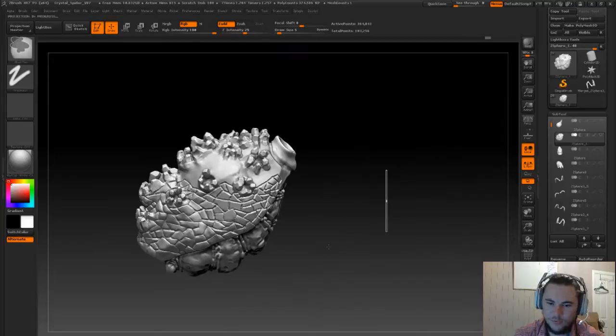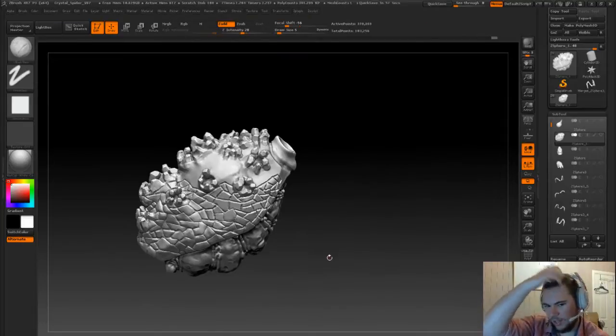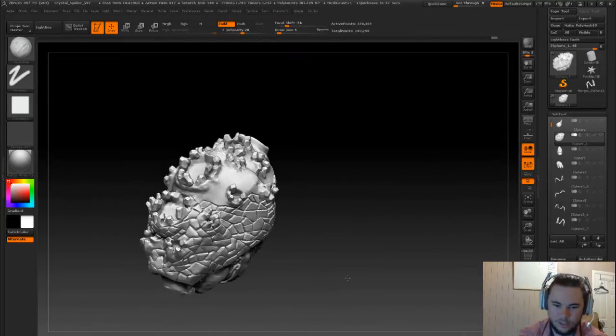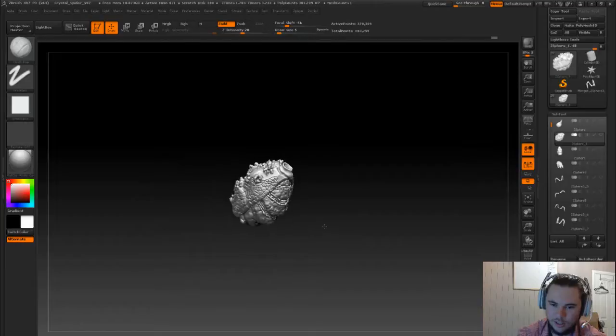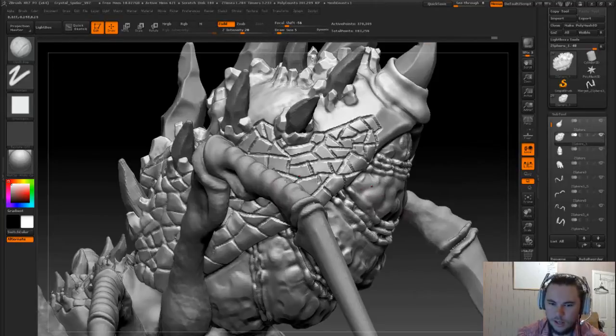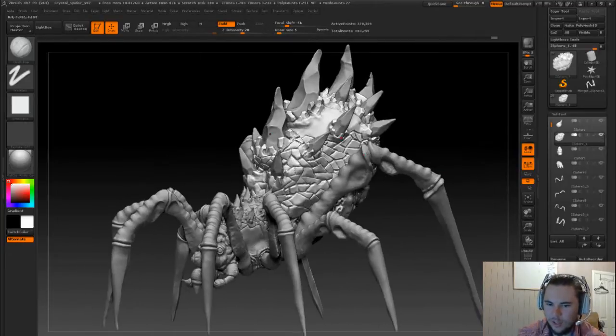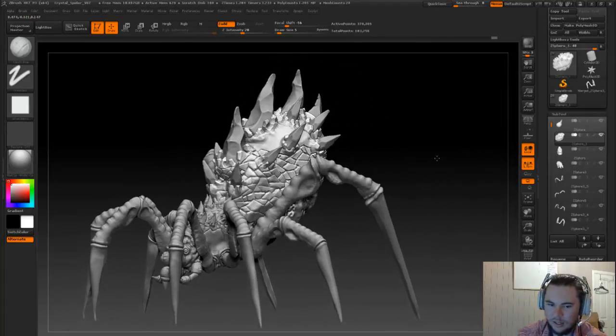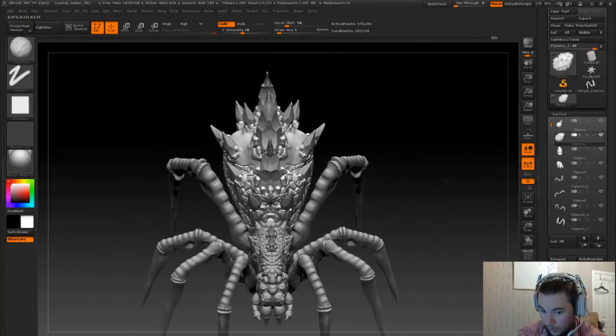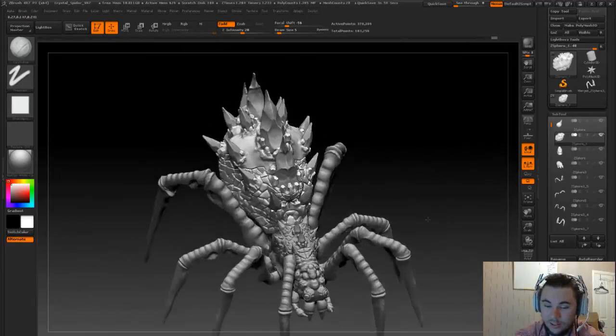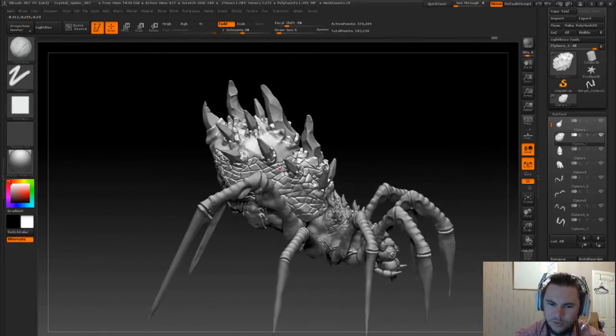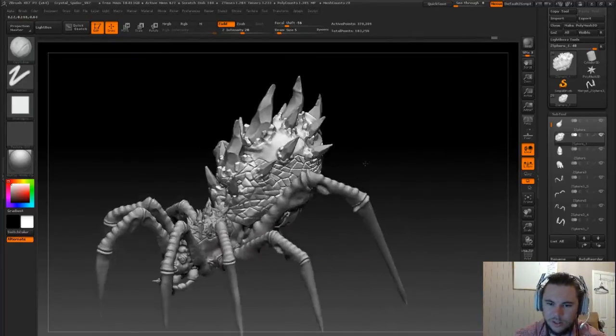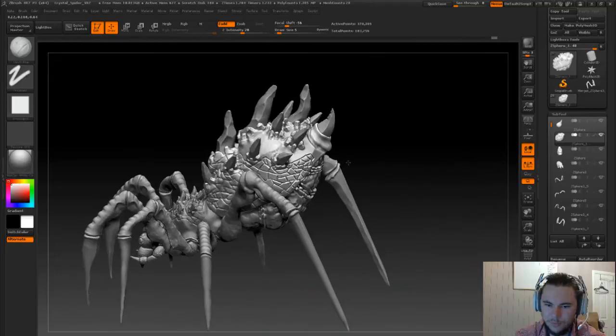I'm just going to retopologize that and just kind of show you what it's looking like. It's looking pretty good actually. I do have a saved version without this, and I'll just sort of flick back between the two once I decide on one. But I'm pretty sure I'm going to go with this. This looks pretty good.